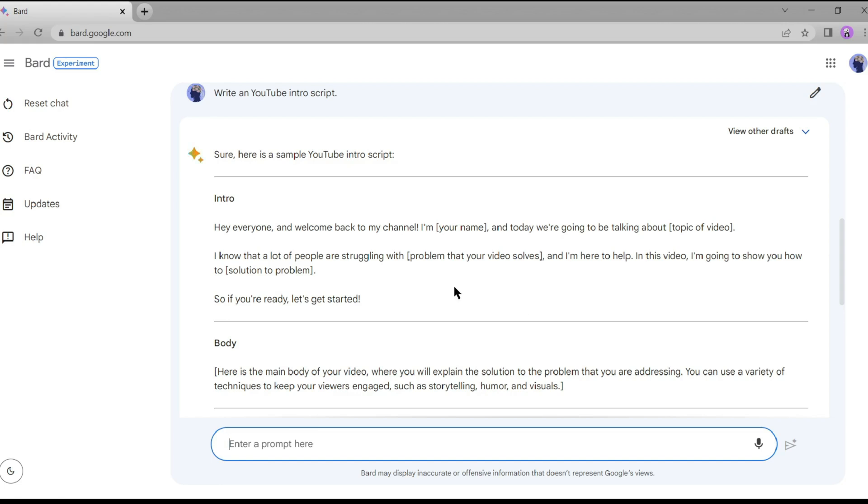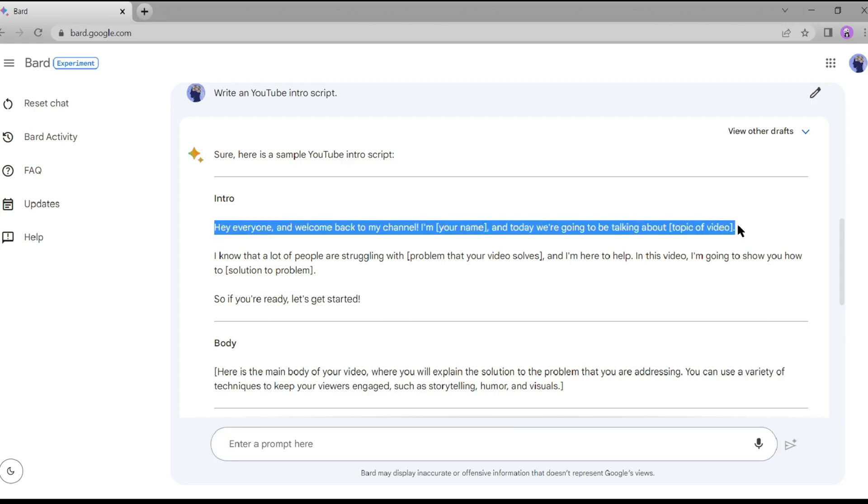Fantastic! Now simply copy the script that Google Bard has generated for us. This will be the foundation of our animation video.